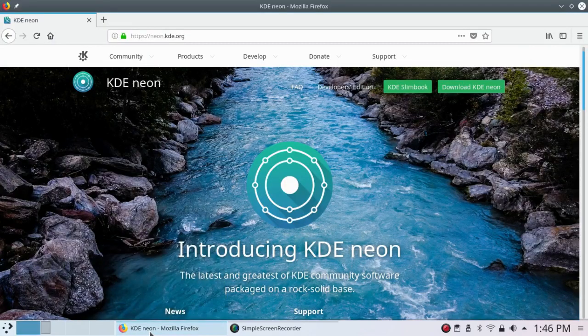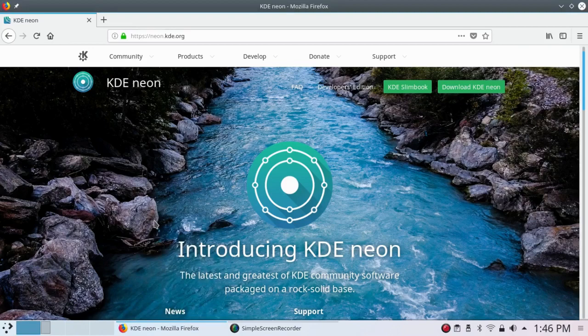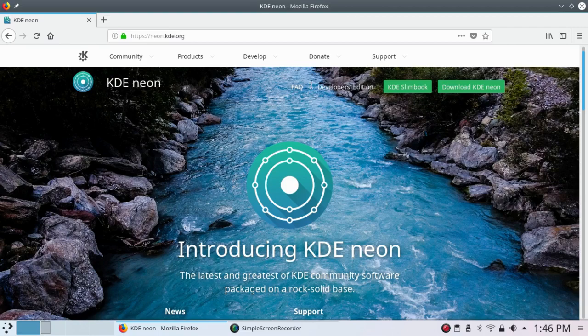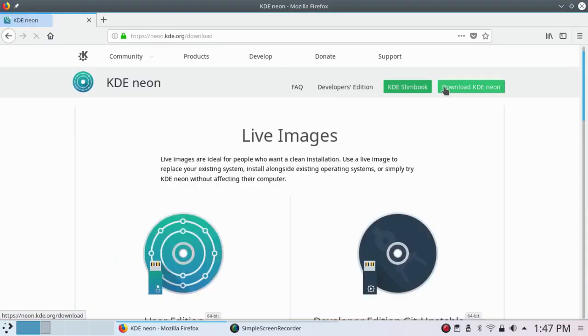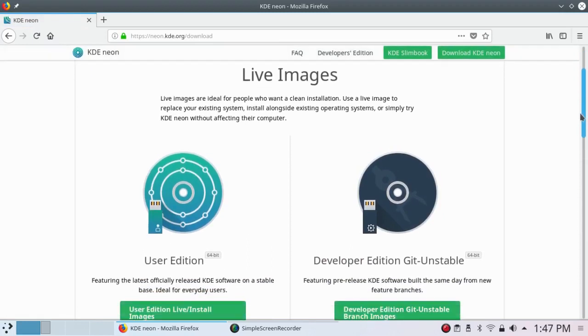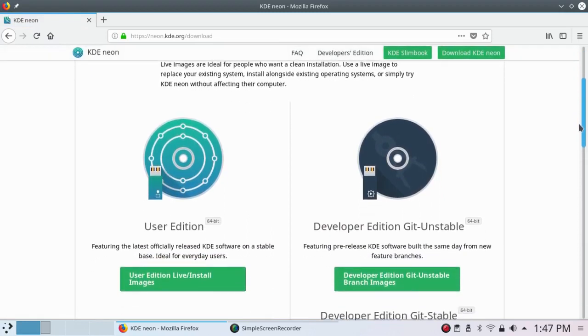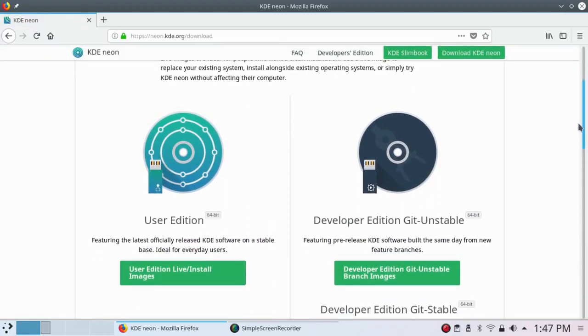Now you can get this by going to neon.kde.org and click on Download KDE Neon. And there are actually two editions. The user edition, which is the one I have, which offers the latest version of KDE Plasma with a very limited range of general applications.